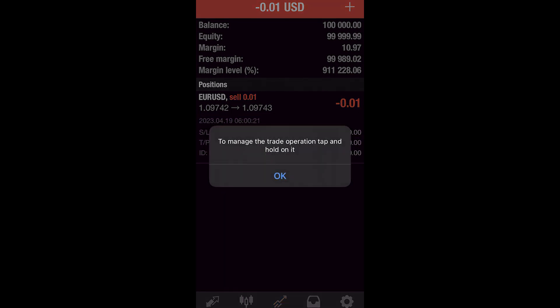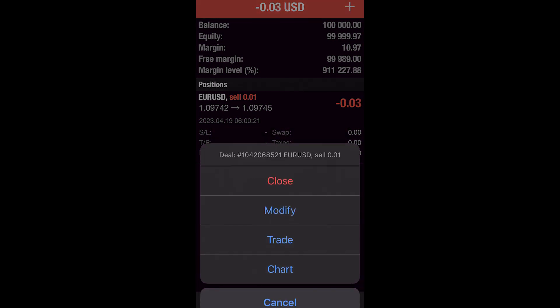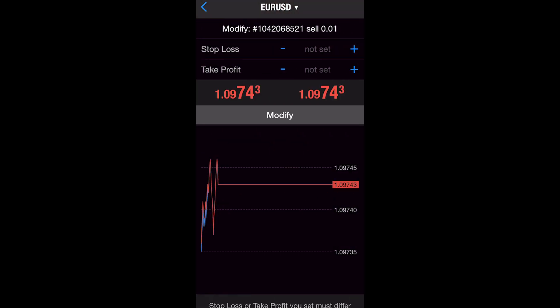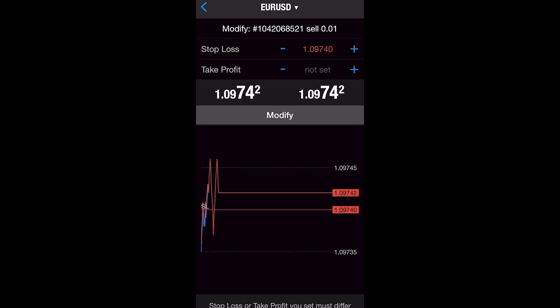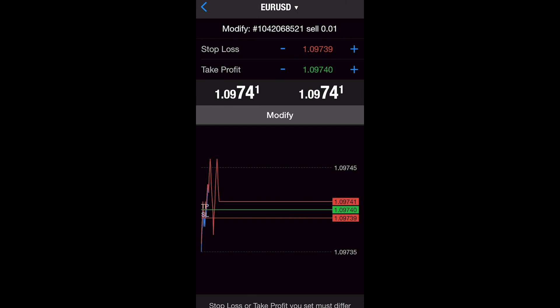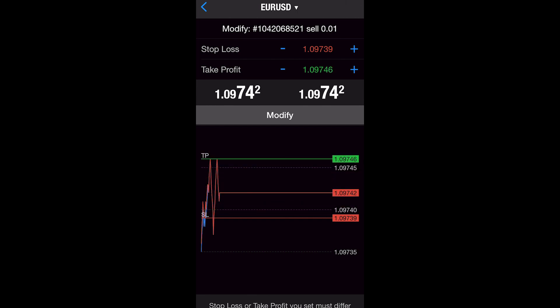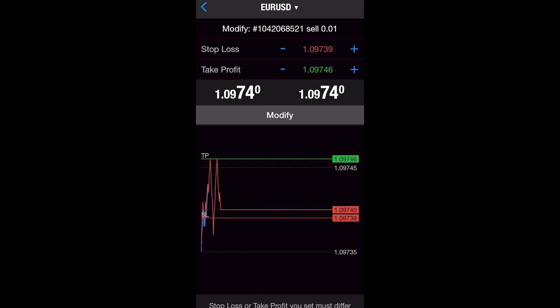Step three: stop loss and take profit — it's crucial to set stop loss and take profit levels to manage your risk and protect your profits. You can add or modify these levels directly from the new order window or by dragging the corresponding lines on the chart. Step four: modifying and closing orders — to modify or close an order, right-click on the order in the Trades tab of the Terminal window and select Modify or Close Order. By understanding the MetaTrader platform's features and tools, you'll be better equipped to analyze the market and manage your trades effectively.